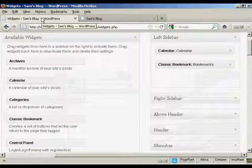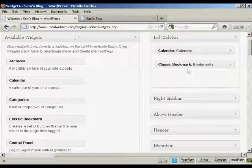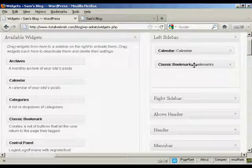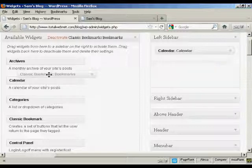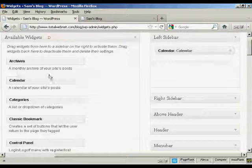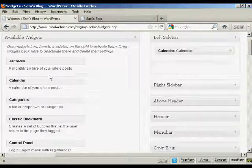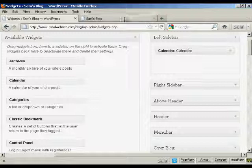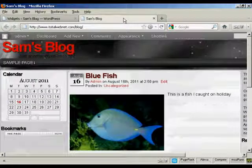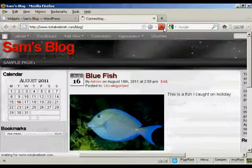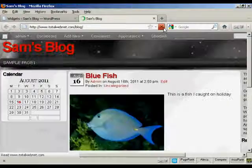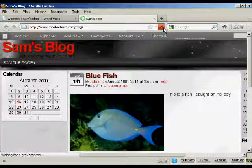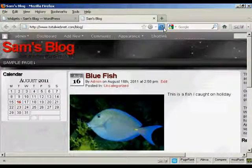Go back to the widgets page here. The other way is to simply drag and drop it back into the available widgets. Hold down the left mouse button, drag it over to this side, release it, and you can see it's gone. And if I come back to the main page here and refresh it again, there we go, it's gone completely.